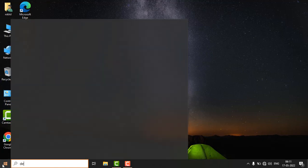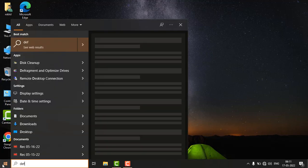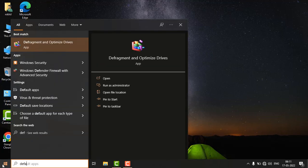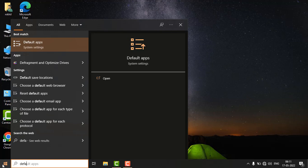search for default apps and click on this setting.